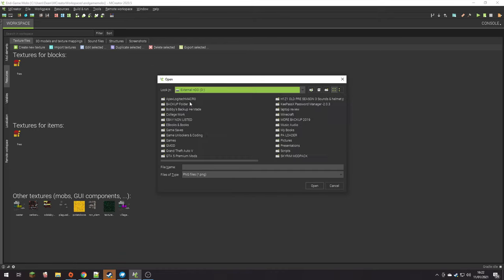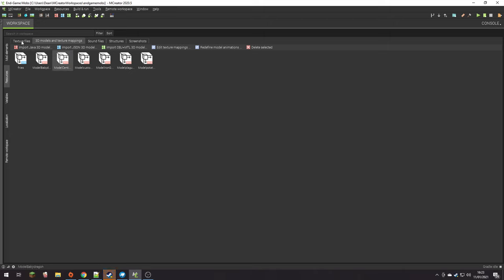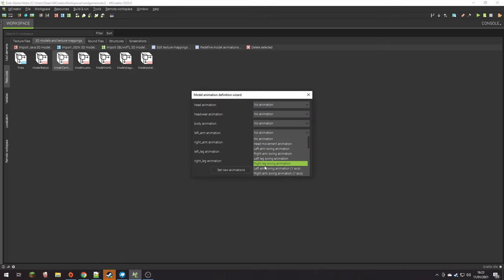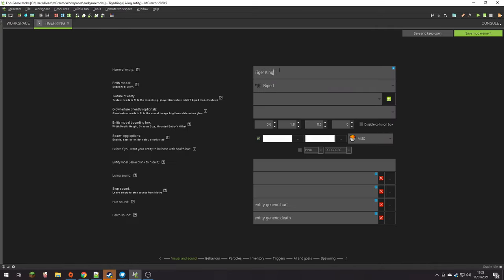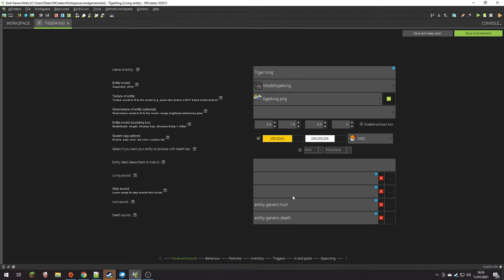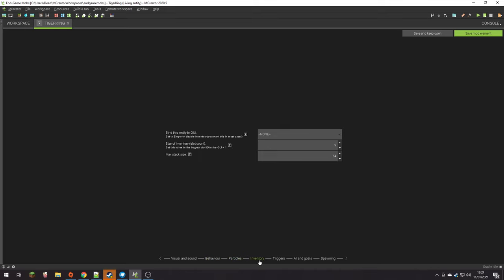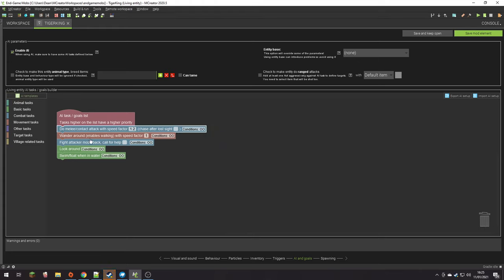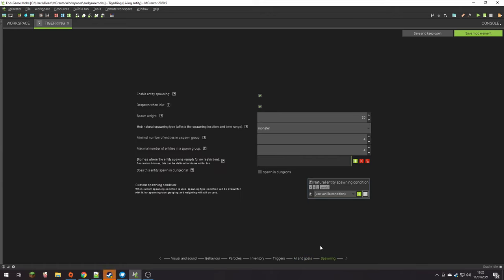Now it's time to set up everything in MCreator. We're going to go into the custom models folder and import the Tiger King texture and model and apply the right animations so it will actually move efficiently. I was originally going to make this entity as a boss but decided to make it a normal mob and give him yellow and white colours for the spawn egg. I didn't give him any custom sounds, but he's going to have 100 health and basically only attack the player when you're aggressive towards him, so he doesn't just become hostile as soon as you spawn.